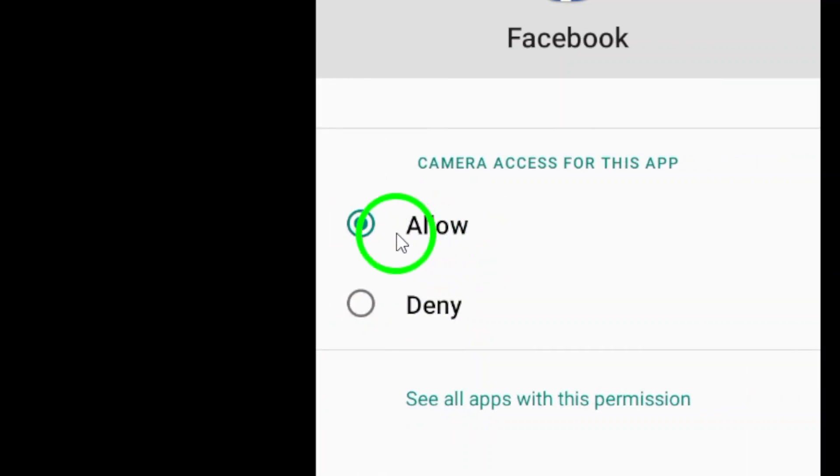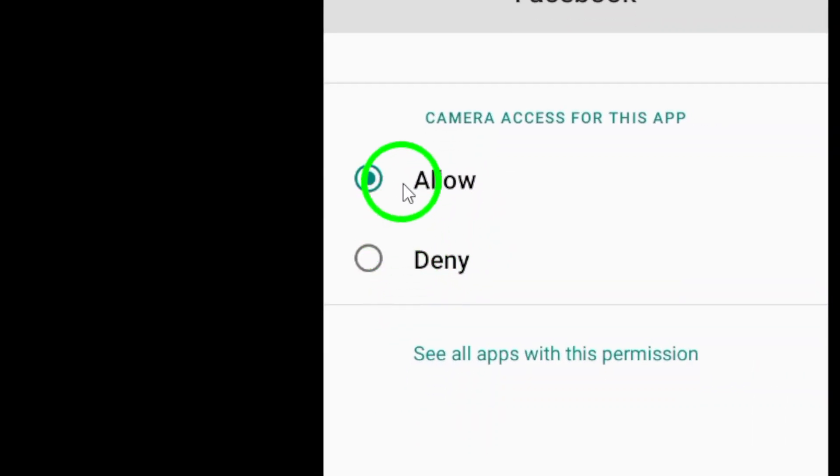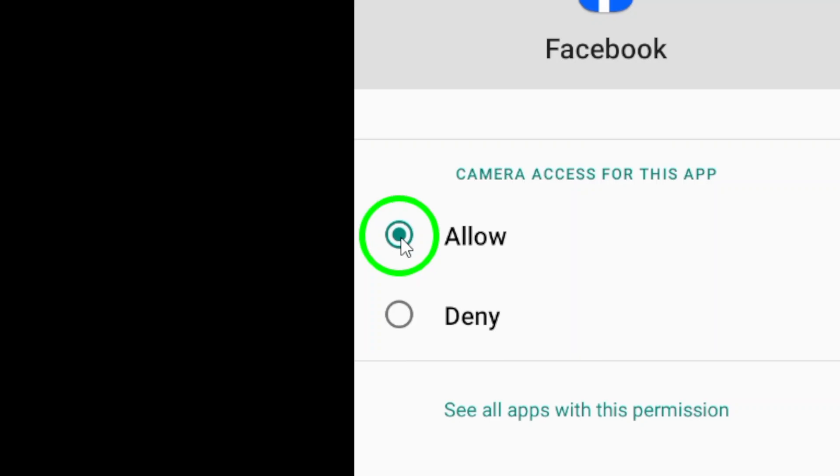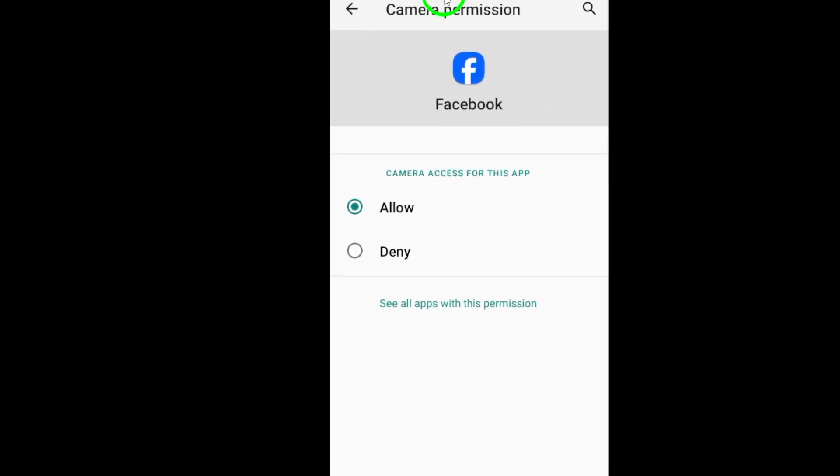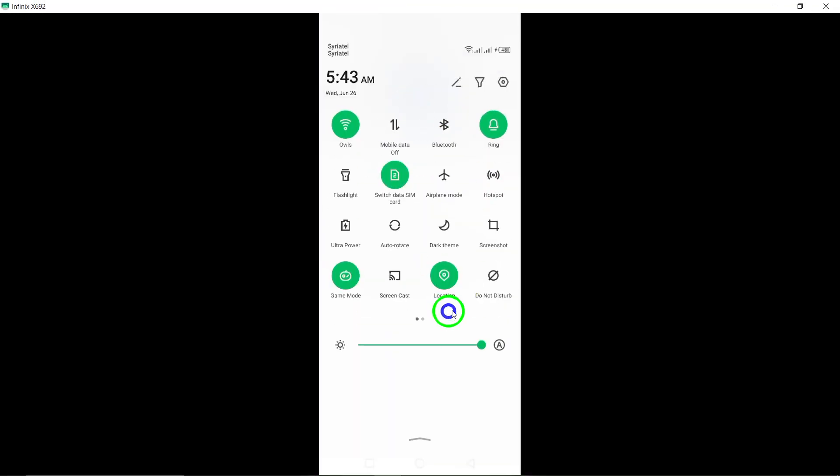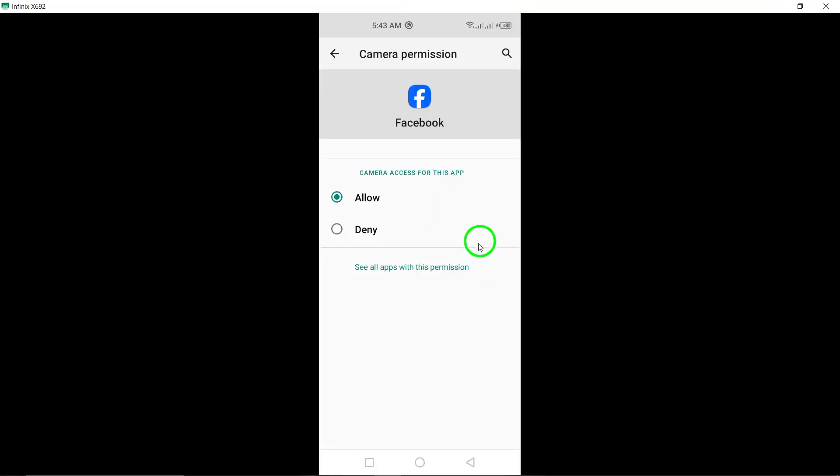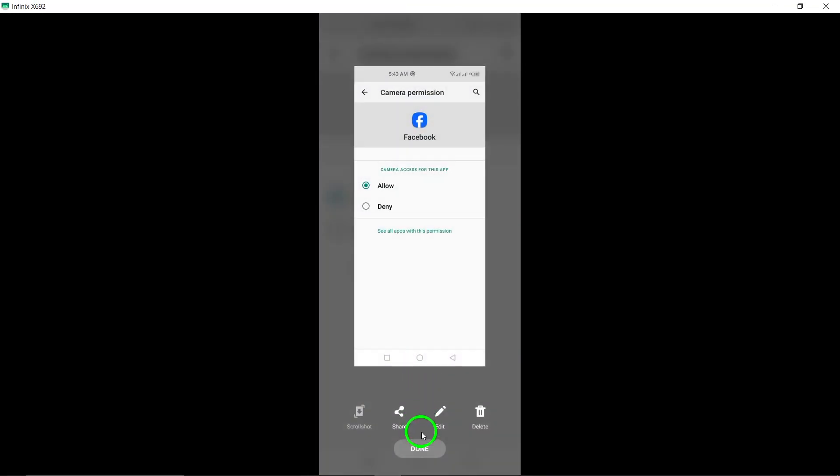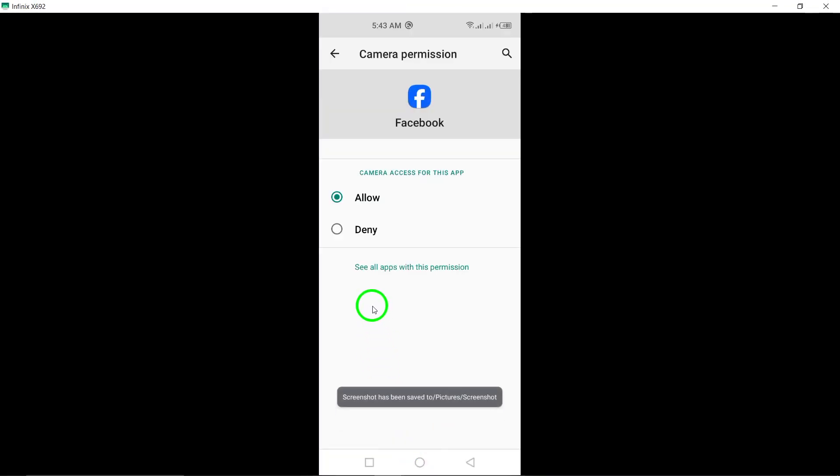If the camera permission is not currently enabled, simply turn it on and then restart the Facebook app. This will allow the app to access your device's camera for features like taking and uploading photos or videos directly within the app.